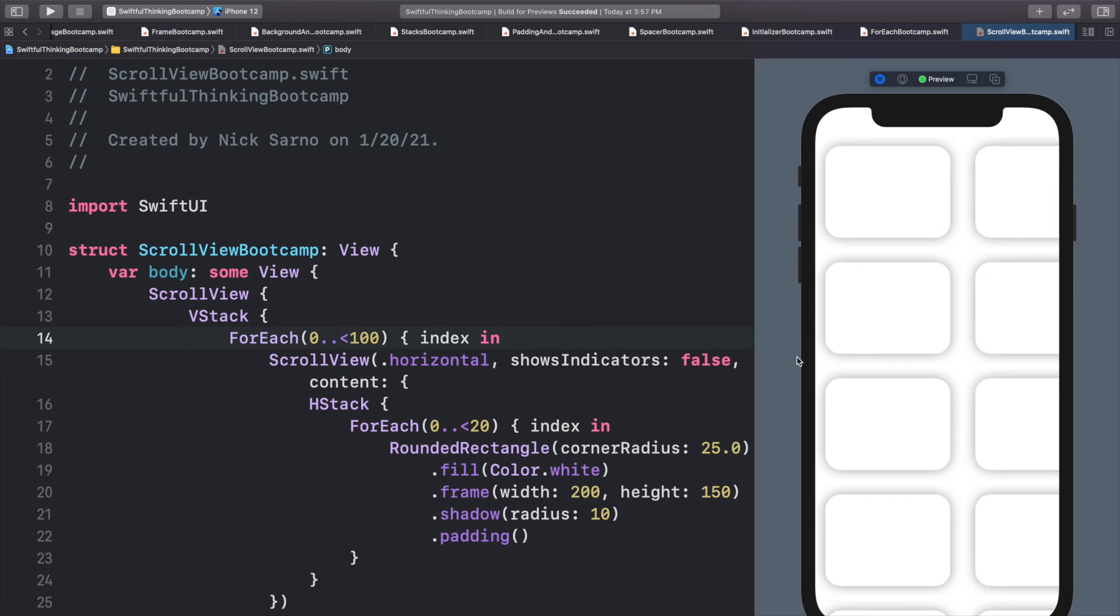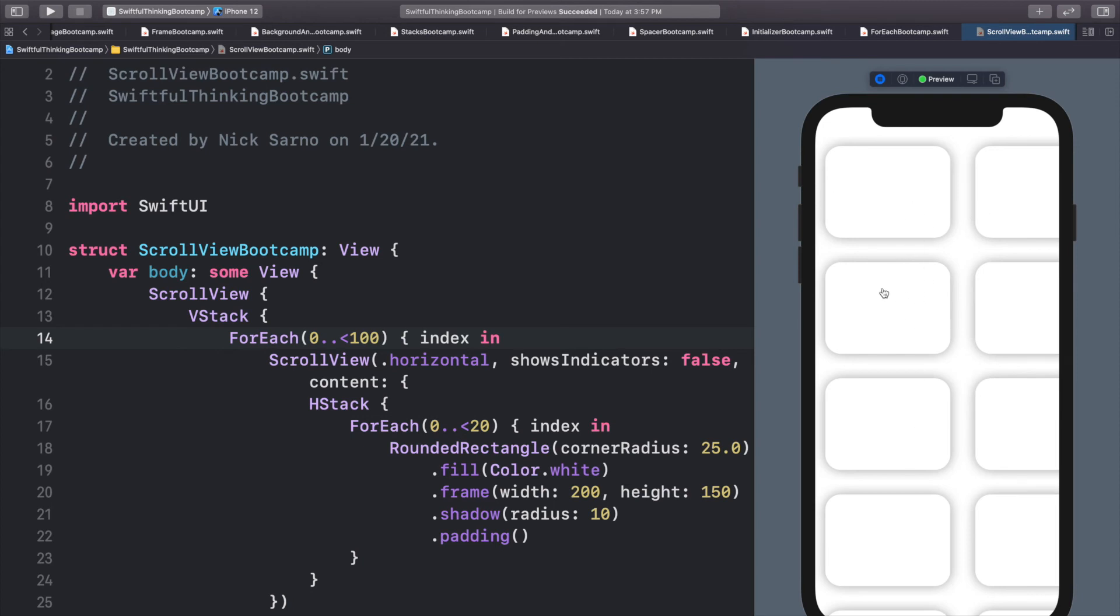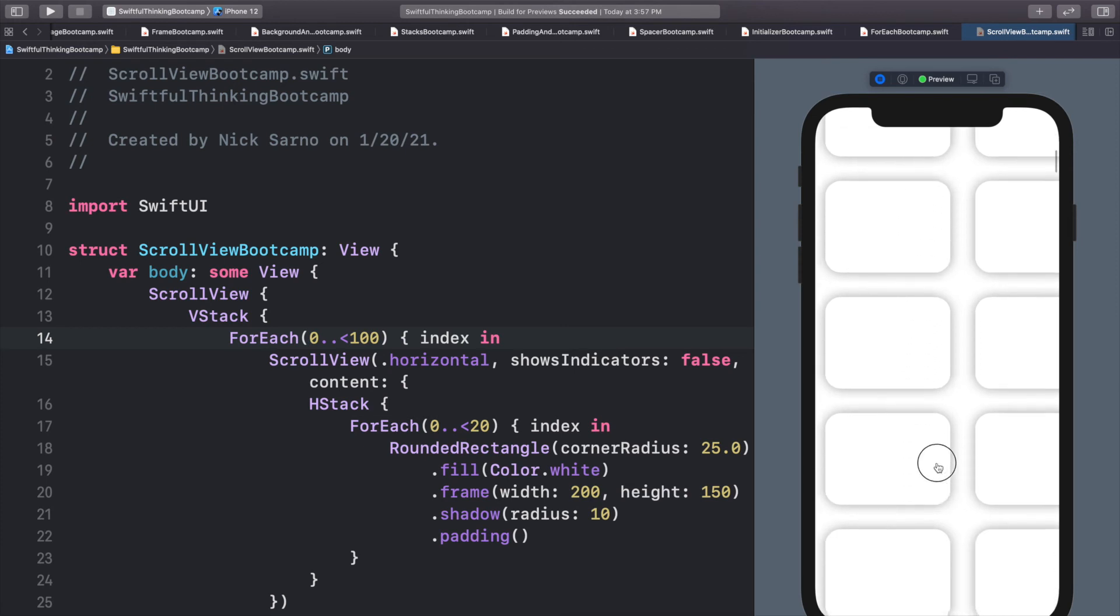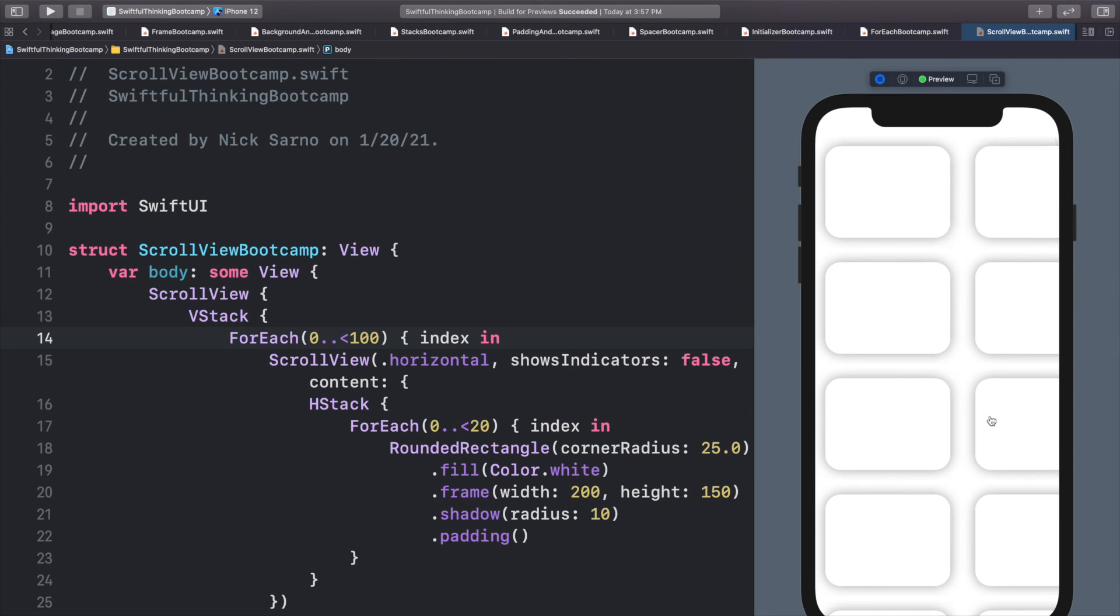But what if we had this V stack where we change this for each and there was a hundred rows? Well, when the screen loads, we can only see maybe row one, two, three, four, maybe a little bit of the fifth row. We can't see all 100. So we don't really need all 100 to load as soon as this screen appears, right? Because imagine we were downloading images in each of these cells. So every time this cell came on, we had to download that image for that movie or that song. Well, we would be downloading a ton of data, even though we only really need what's on the screen right now.